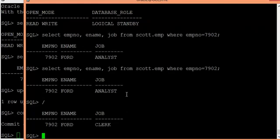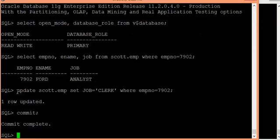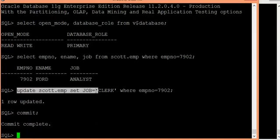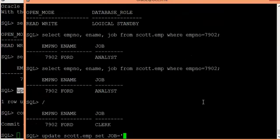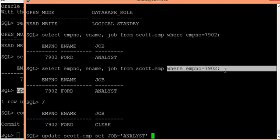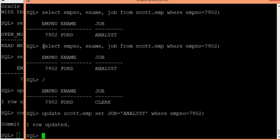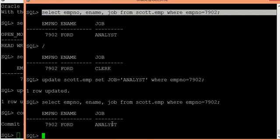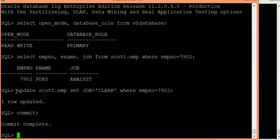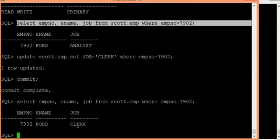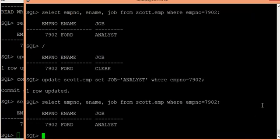But now if you modify something on the standby side, there is definitely a problem. Since the database is in open read-write mode on the standby, it will not stop you from updating a record there. If you see the information on the standby, it shows 'analyst', but the information on the primary is still 'clerk'. So there is a data mismatch.